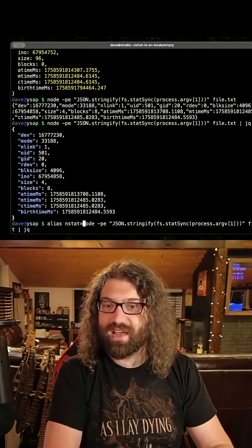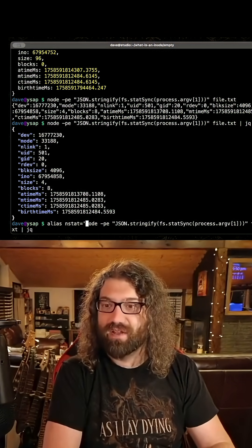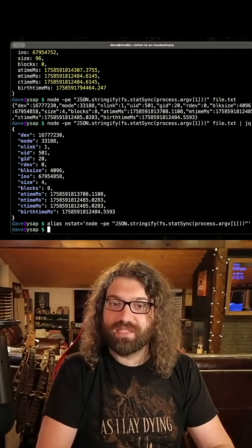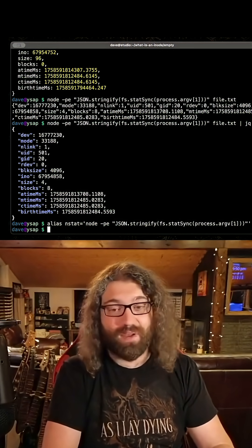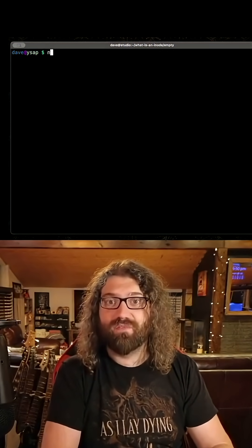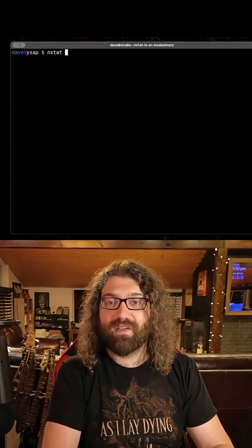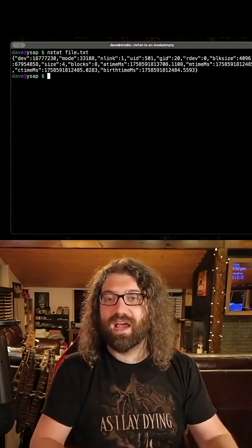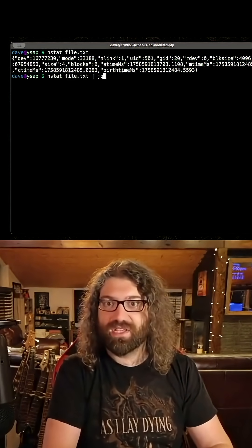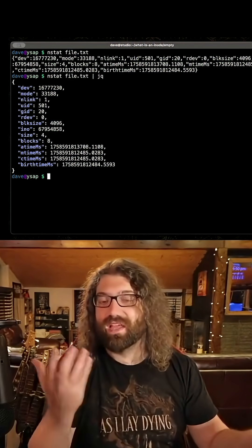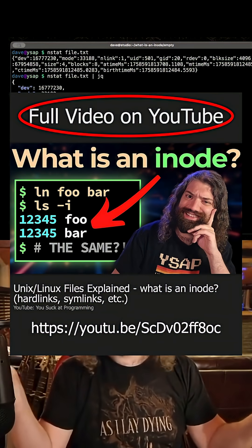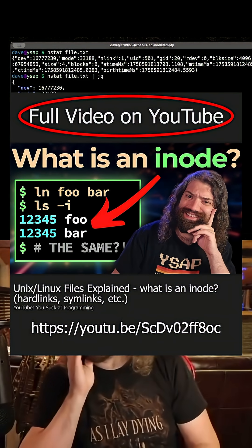We can wrap all this in an alias — let's call it nstat for node stat, put this in single quotes, get rid of the argument, close the single quote. Now if we call nstat and give it file.txt, we have this nice little stat function that uses Node and gives us JSON back.